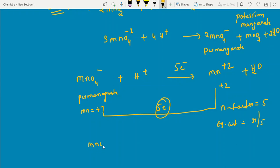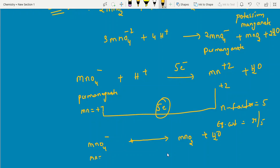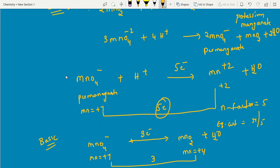In basic medium: MnO4⁻ converts to MnO2 (manganese goes from +7 to +4 — a change of 3 units, gaining 3 electrons). N-factor = 3 and equivalent weight = M/3. Questions will specify the medium — acidic or basic — which determines the N-factor.